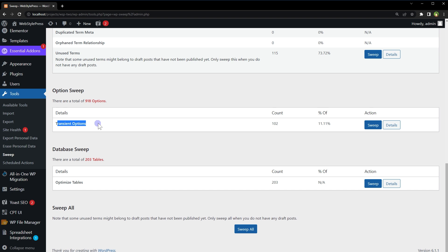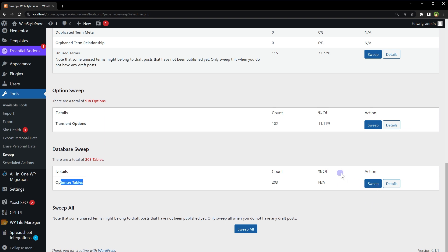It should also be deleted from time to time. Database Sweep: optimize tables. So it can optimize database tables as well. I like this feature a lot because I have seen database management plugins that display full tables and many irrelevant options. One wrong click and site goes down.